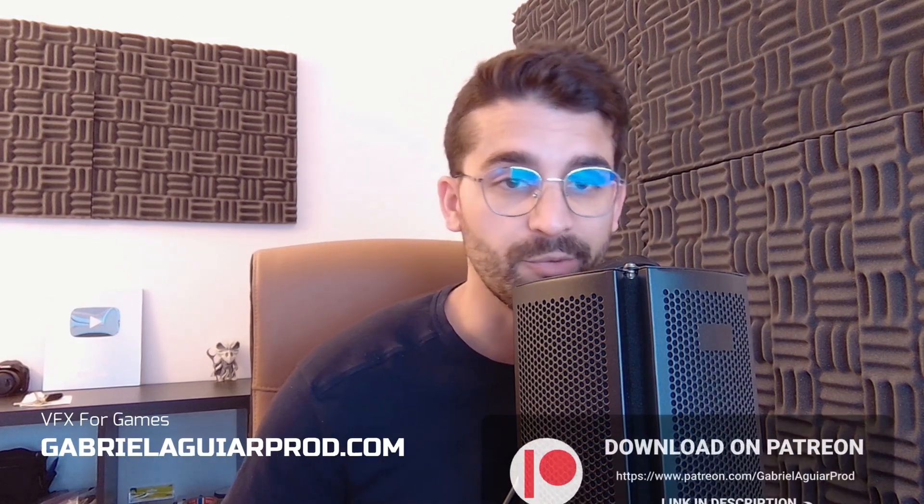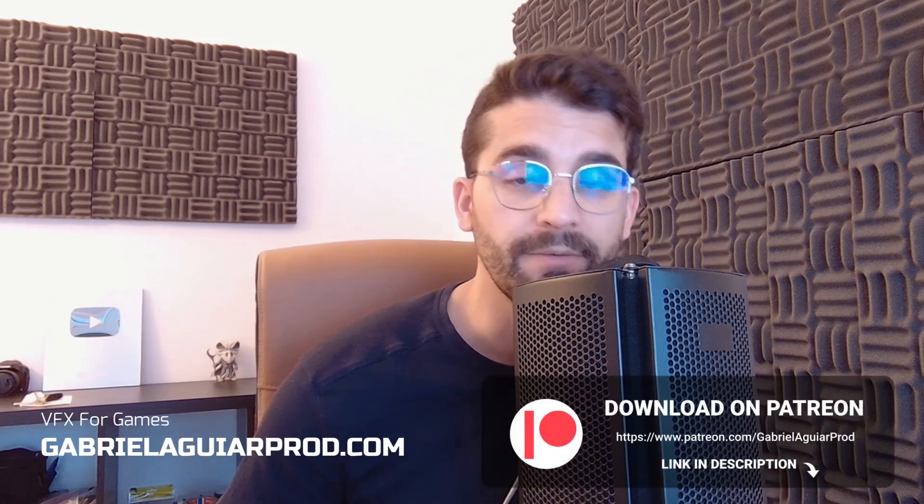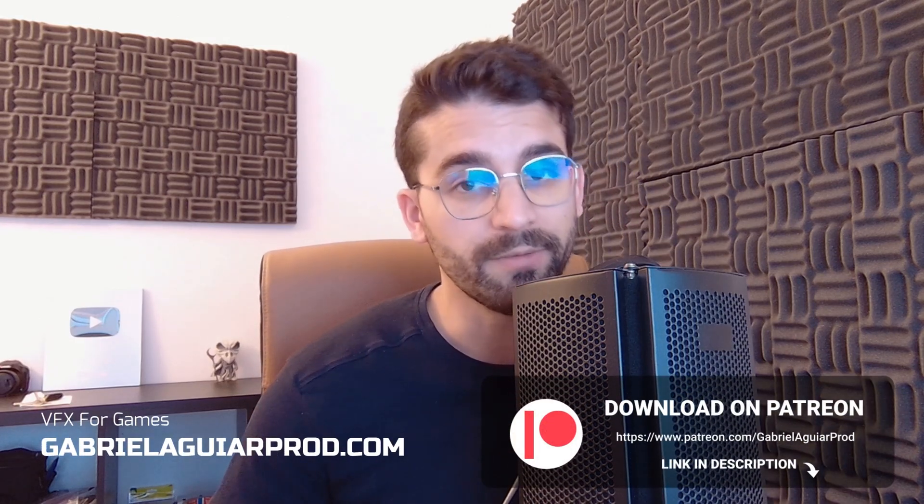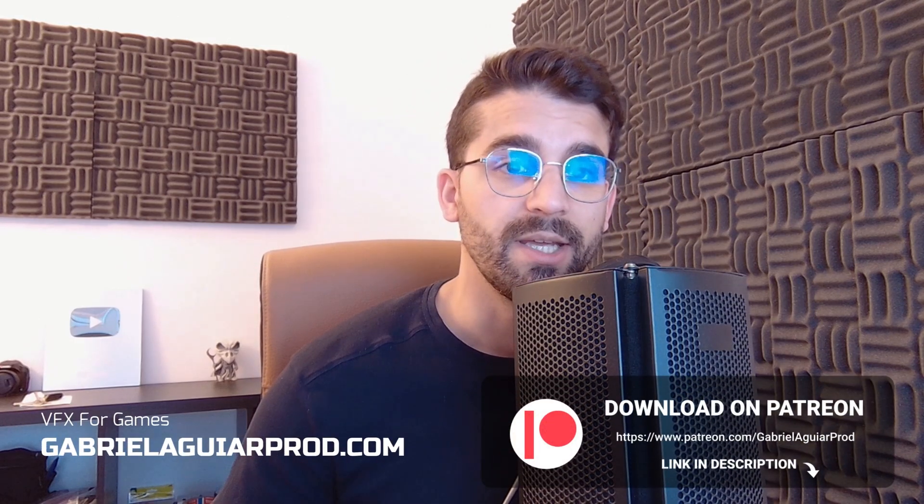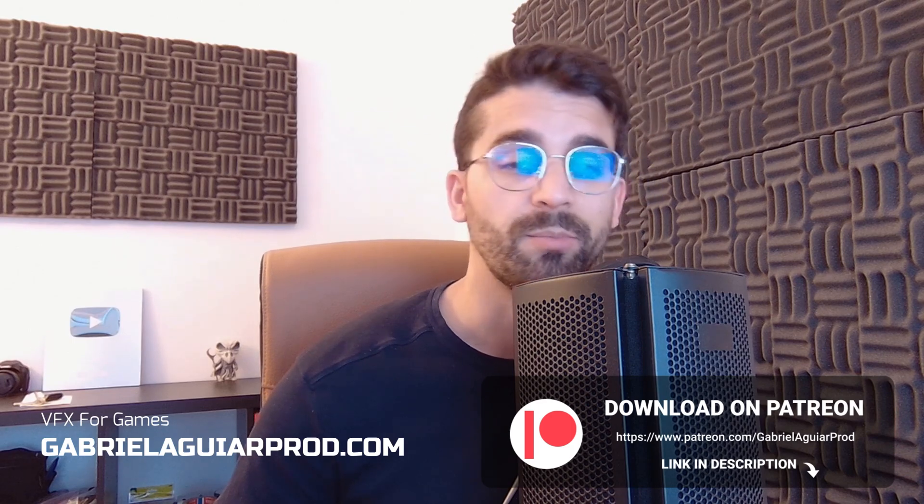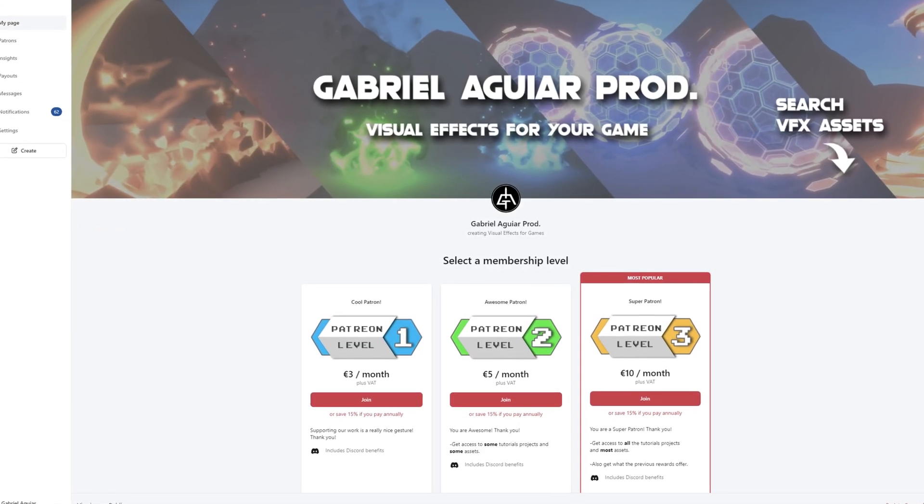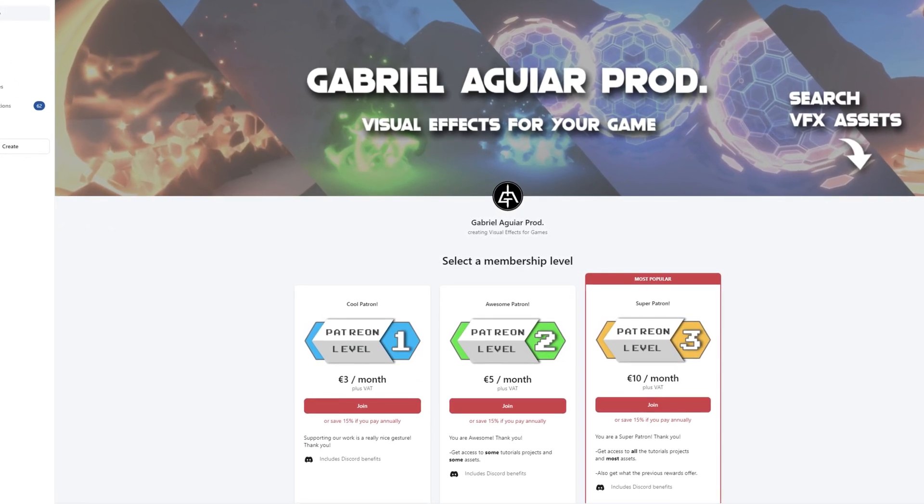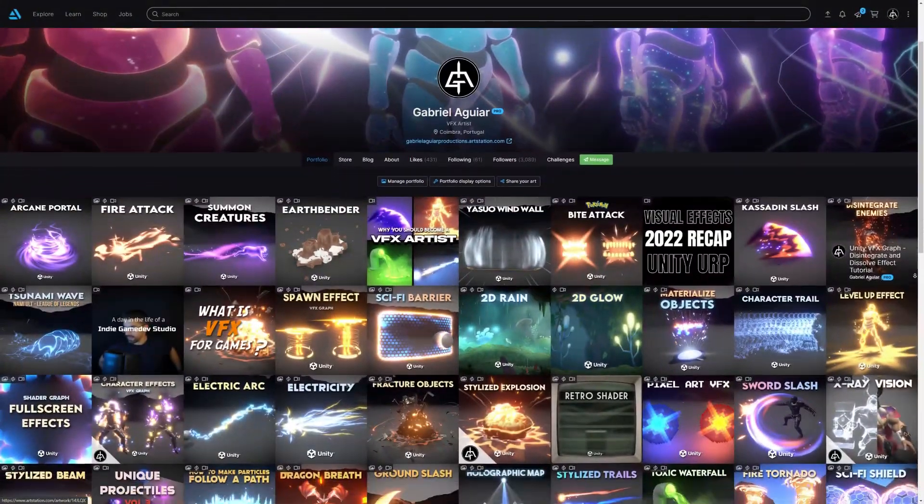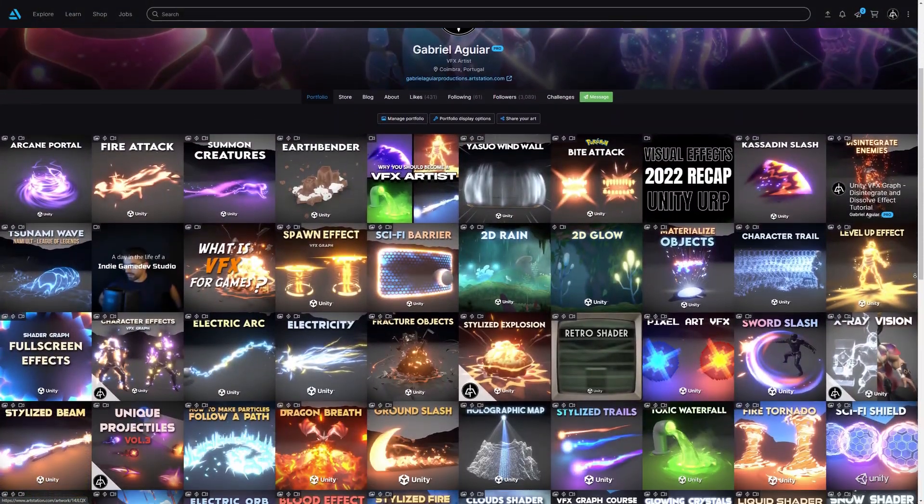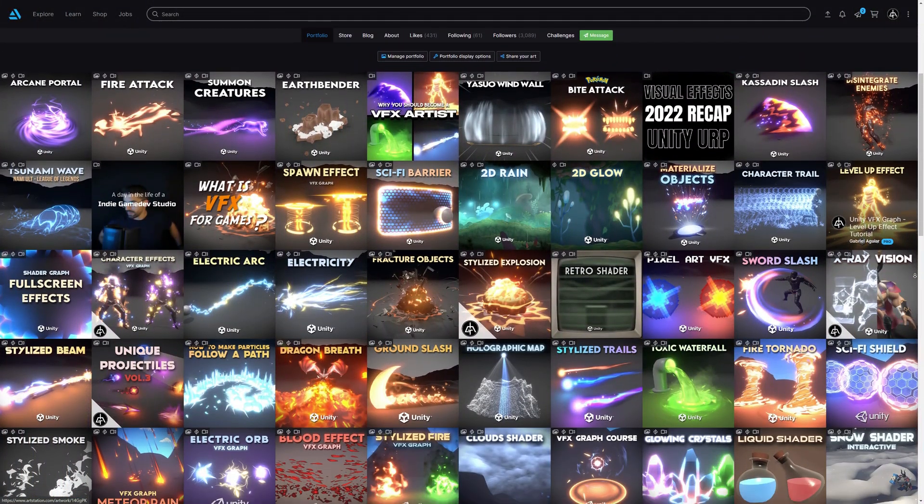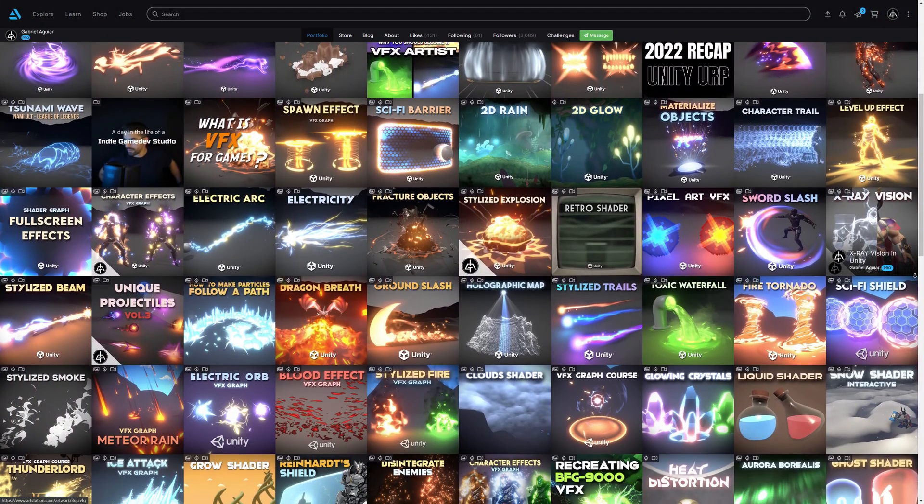These videos are possible thanks to my Patrons. A big thank you to each one of them. And if you want to support me and keep the channel alive, you will also get access to a huge library of visual effects that you can use in your games or study up close.